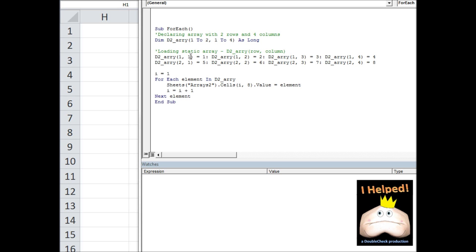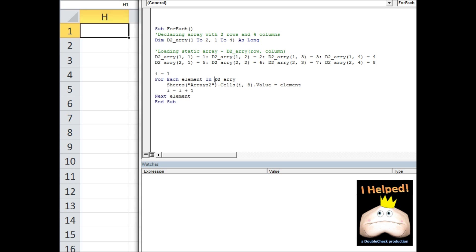I'm working along the convention that my values increase as I move from left to right along the columns and as I move down along the rows. So going from left to right: 1, 2, 3, 4, then the next row: 5, 6, 7, and 8. The purpose of this exercise is to create this two-dimensional array, load it with this left-to-right convention, and then see how it prints out in a for-each loop.